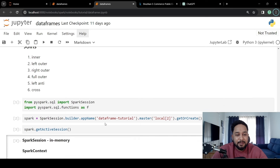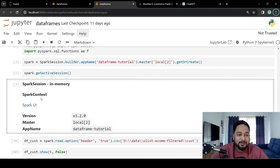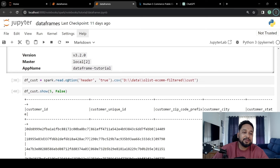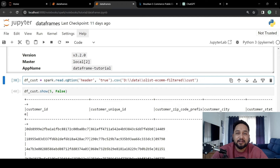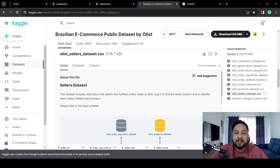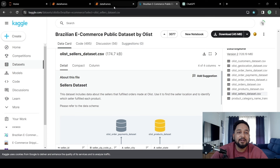I have already imported a Spark session and we have created a Spark session. There are three datasets that we are going to see: a customer dataset, an order dataset, and a product dataset. The dataset has been taken from the Brazilian e-commerce public dataset by Olist — I'll attach a link in the description.